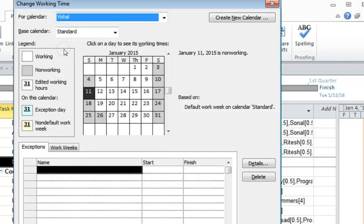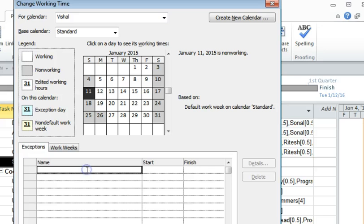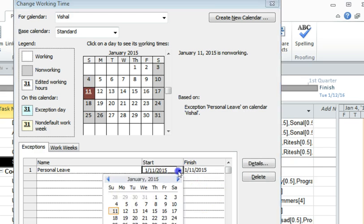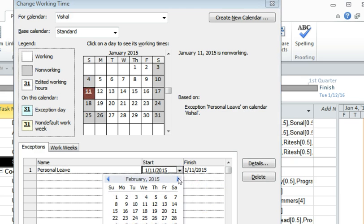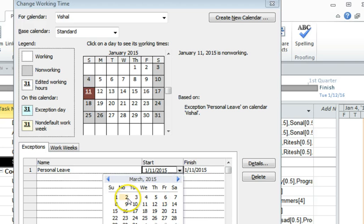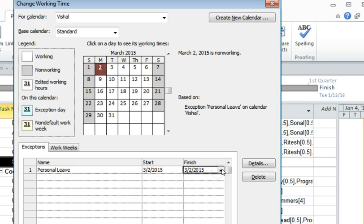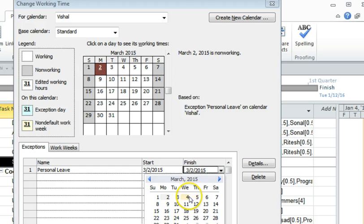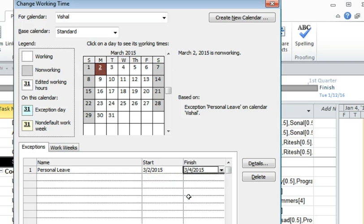And add a personal leave. Let's assume that he is going to be on leave sometime in March, let's say from the 2nd of March till the 4th of March. He's not around, so that's what we have added.